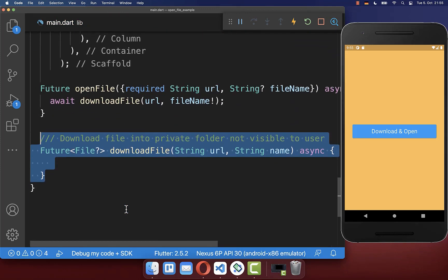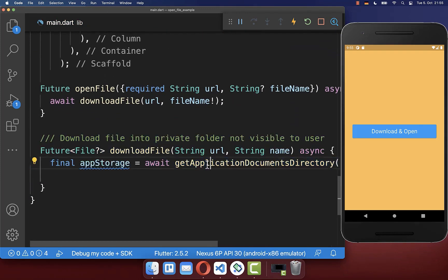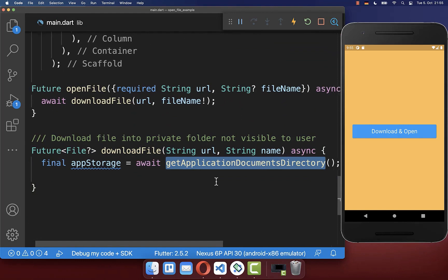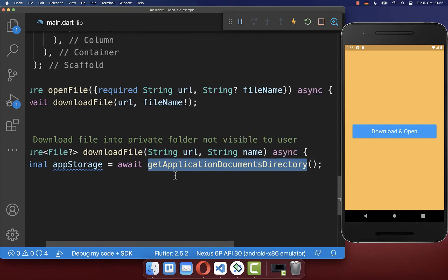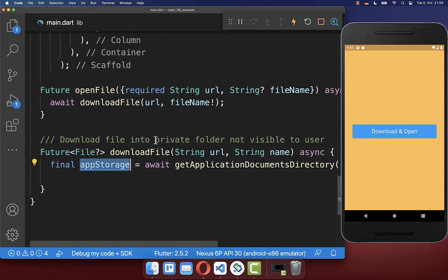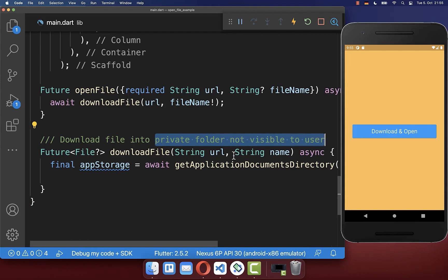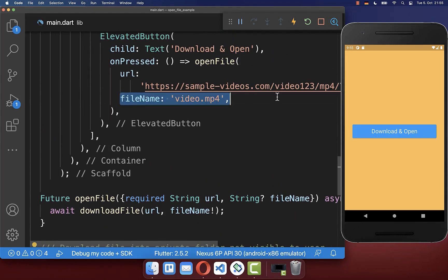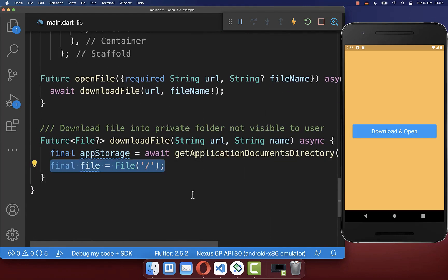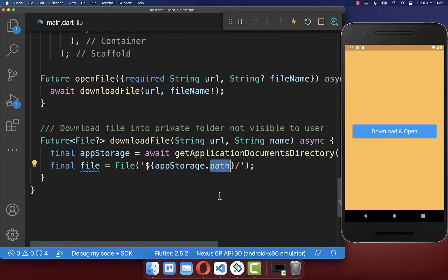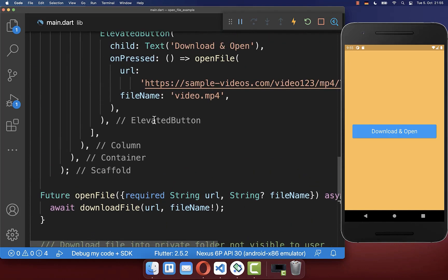Inside of the download file method we want to use the path_provider package to get our application storage — this is a private storage which is not visible to the user. Then we define, with the help of the name we have defined before, the path to where we want to store our file, combining the app storage path with the file name and its extension.